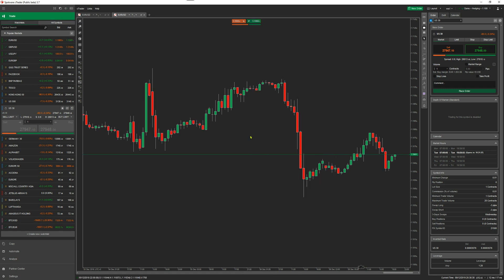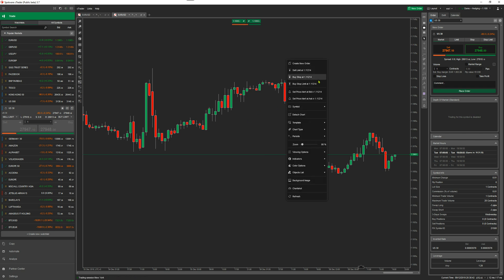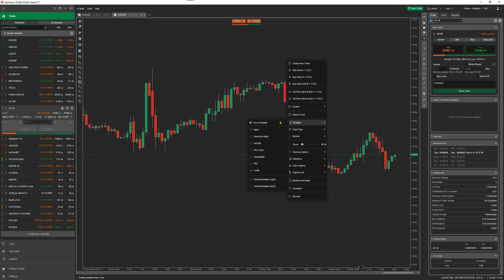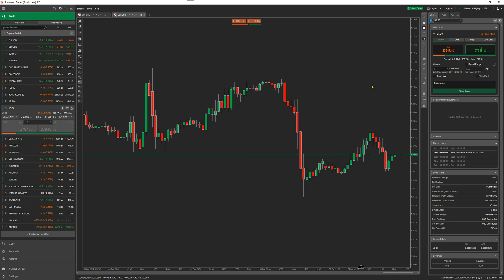Once you've got it set up how you want it, you just save it as a template. Right-click on the chart, go to template, save template. You can call it anything you want. I'm going to call it my template and save. It's saved.